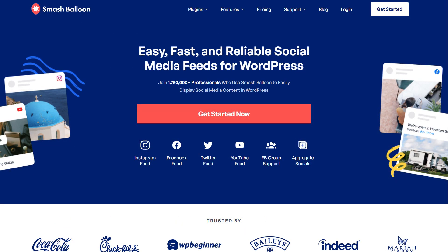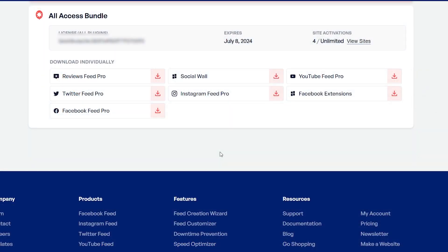To purchase and download the plugin, head over to smashbloon.com, and once purchased, you can find your download link and license key for the plugin inside your SmashBloon account. Download YouTube Feed Pro and head over to your WordPress dashboard.